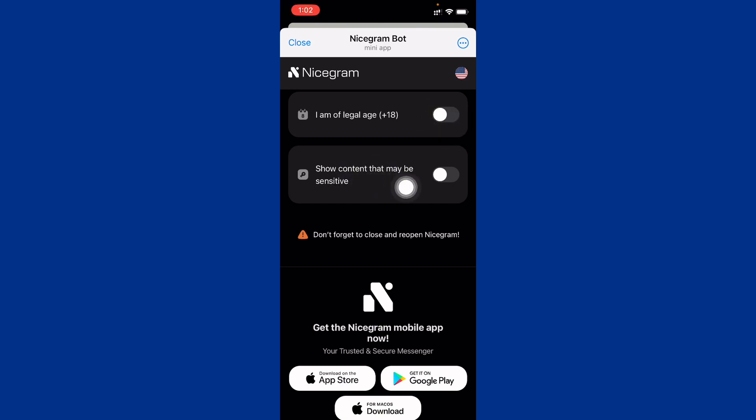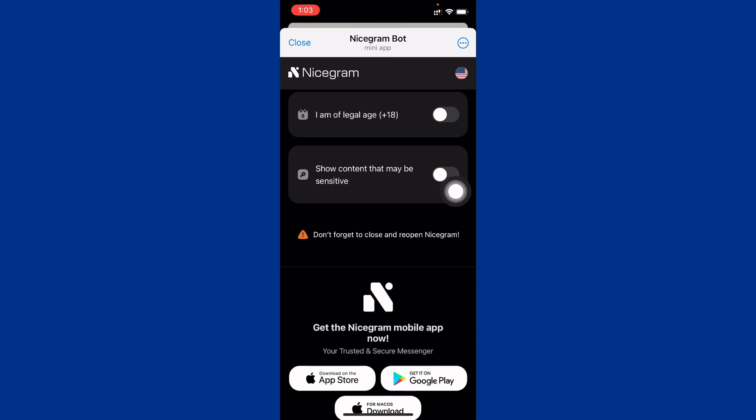Simply you have to install this app in your iPhone or in your Android phone. You can enable your sensitive content from this Nice Gram Bot and you can easily unblock all the channels that are blocked in your Telegram account.